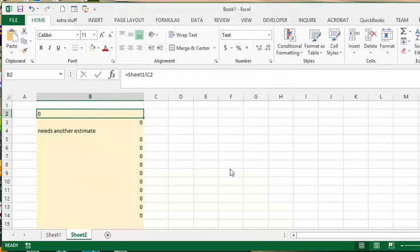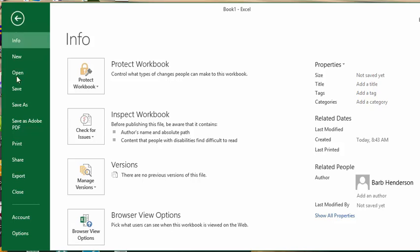So I found a way to eliminate the zero. What I've done is I went to File on the menu bar, and I went to Options.